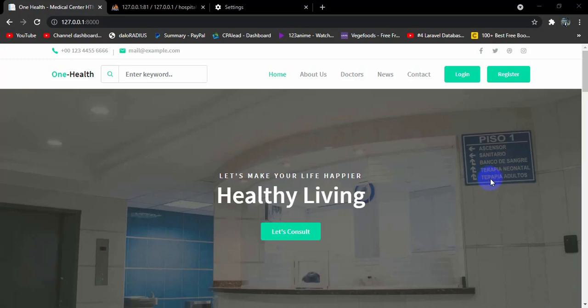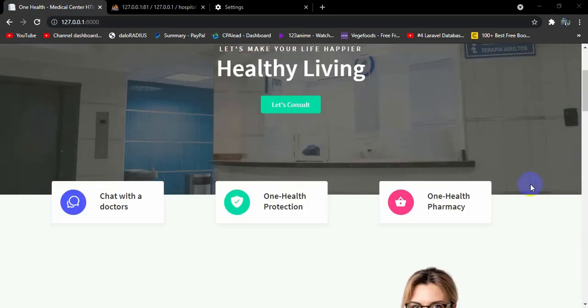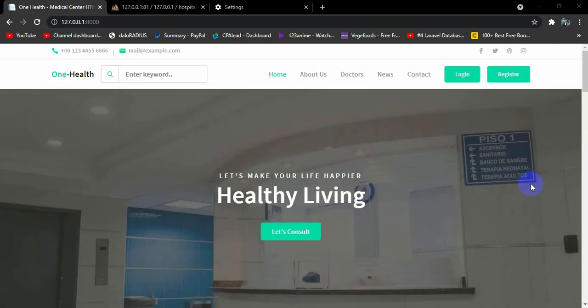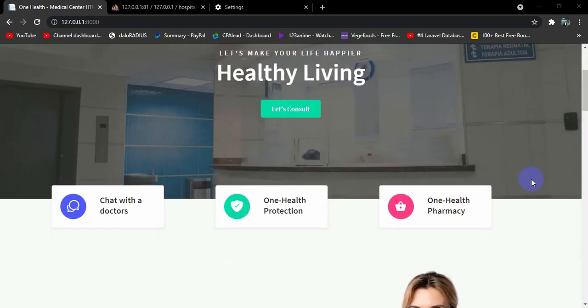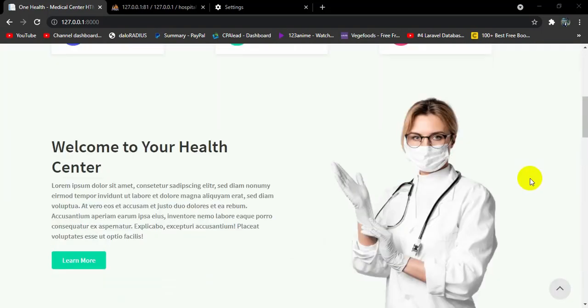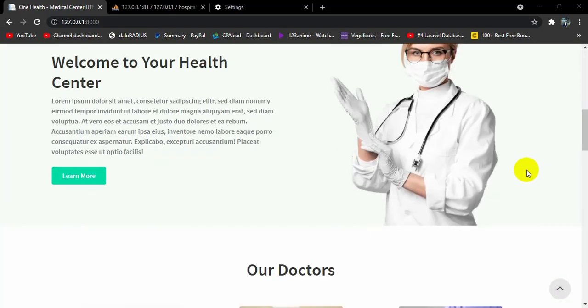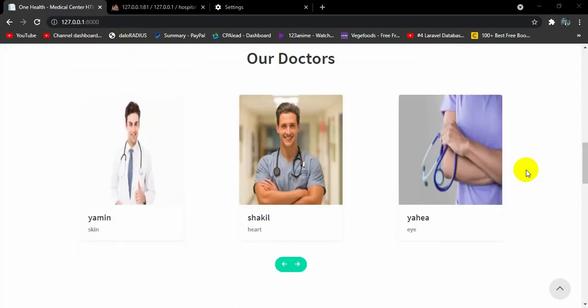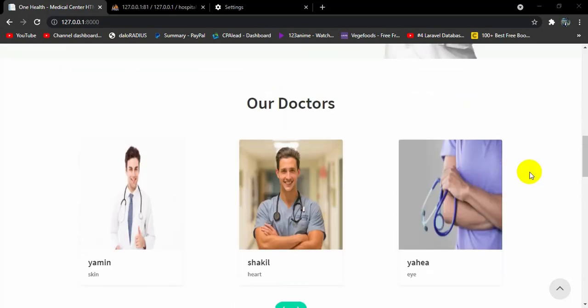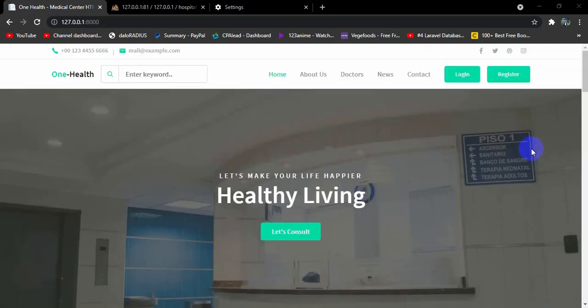Hello everyone, this is Yamin and welcome to the Laravel hospital management system project tutorial. In this tutorial I'm going to talk about what we did in this project and we'll also fix some issues or problems that we have in our project. First of all, let's see what we did in this tutorial.